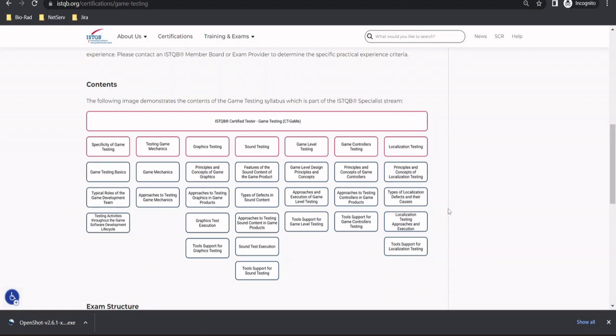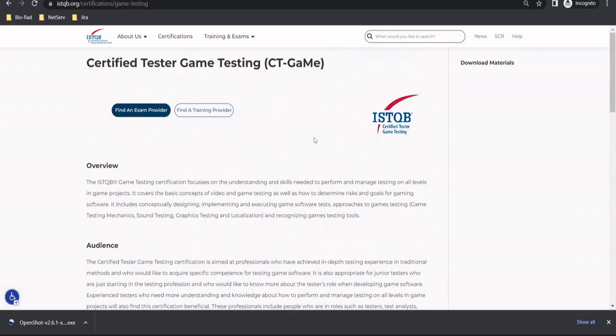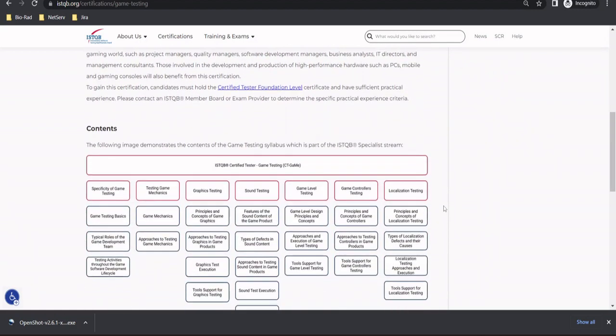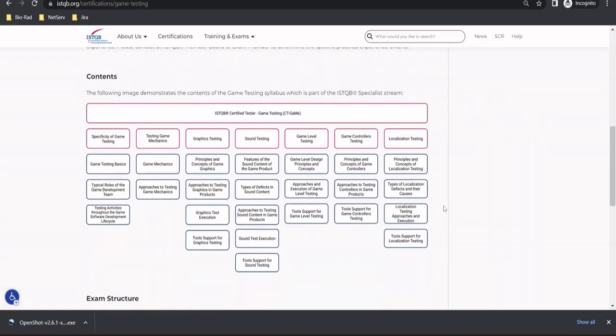So this certification will be called as CT Game, that is Certified Tester Game, but it is notated as Game Me, which is more like G-A-M-E as a notation in the acronym, but exactly stands for the game.